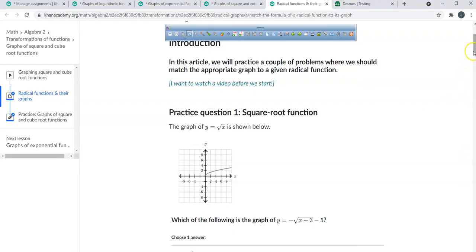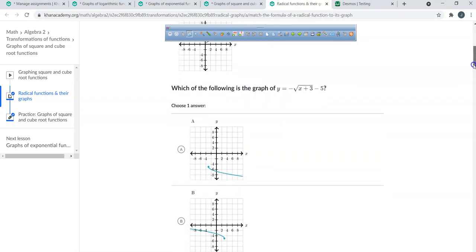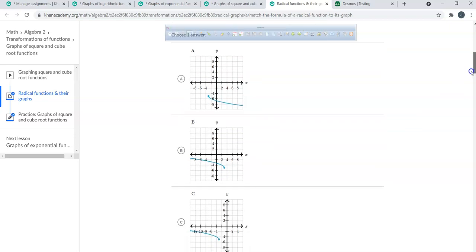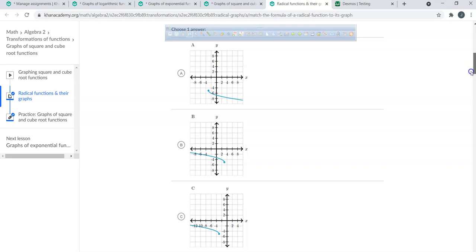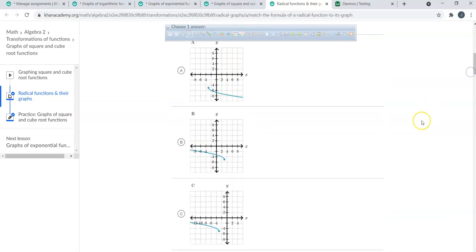So let's see — there it is right there: negative 3, negative 5. So far, what is the only one that's been at (−3, −5)? It looks like there's two of them — A and C are both at (−3, −5).